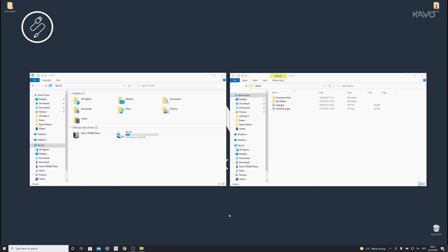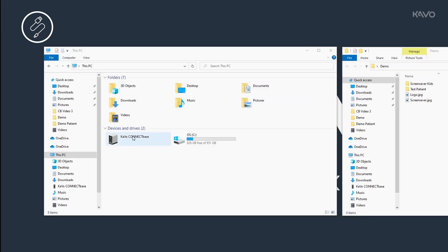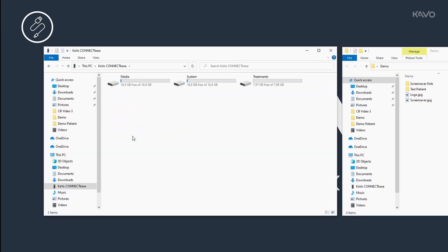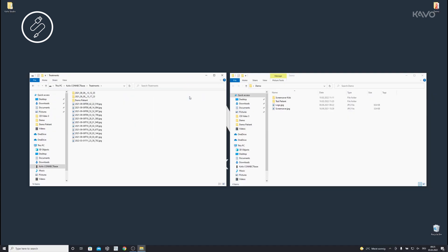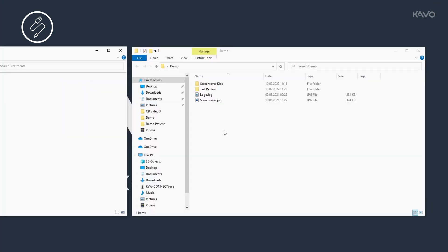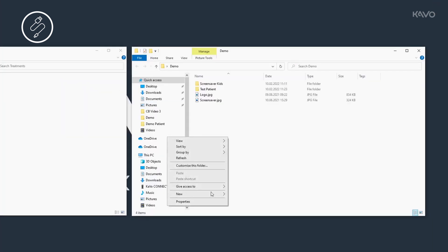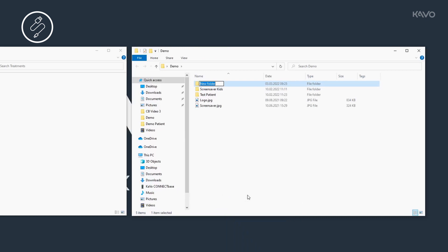If a USB cable connecting the treatment unit to the computer is active, the images taken are saved directly on the Carvo ConnectBase drive and are automatically available on the PC. Open the Carvo ConnectBase drive on the computer — the images are stored in the Treatments folder and can then be transferred to the computer, saved, and used further.